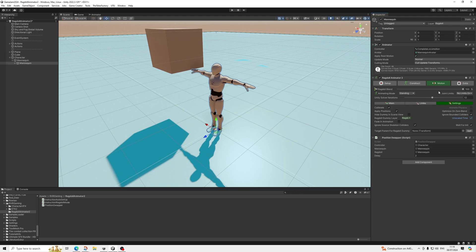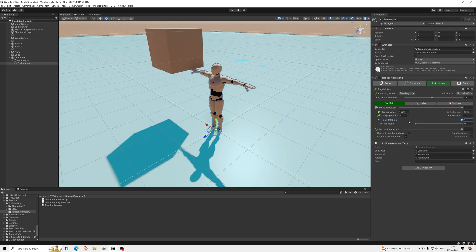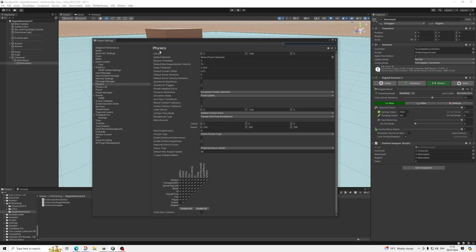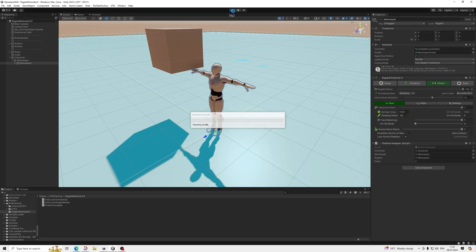In Main, Hard Matching needs to be turned on — not on fall mode but by default — to make sure it works well with the layer. Then in Project Settings under Physics, make sure Ragdoll and the character's layer (Player or Enemy) are toggled so they won't collide with each other.